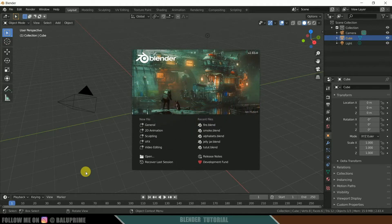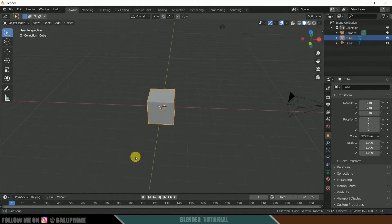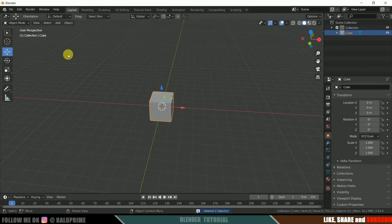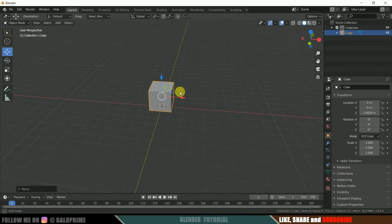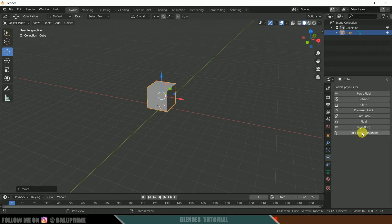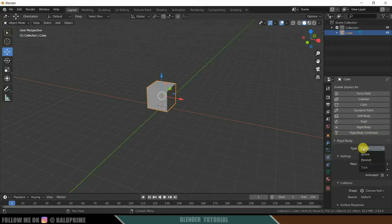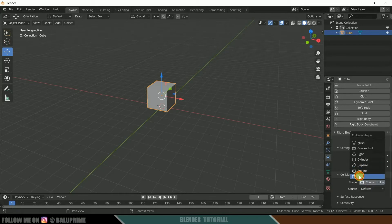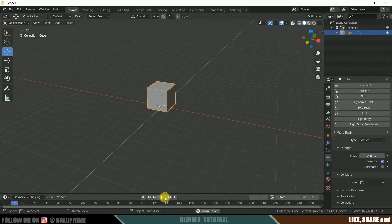Without any further due, let's begin. I'm using Blender 2.83. Select the light and camera and delete them. Now select this cube and move it just above the plane. Come to the physics properties, click on it and apply rigid body. In type, let it be active. Mass I will change to 0.25 kg. Leave the friction value to 2.5 and in shape select box. Now if we play the animation you can see the cube is falling down.